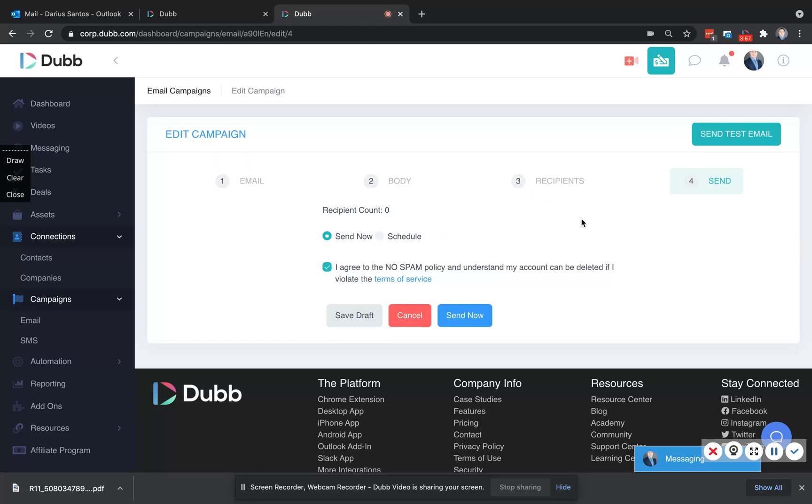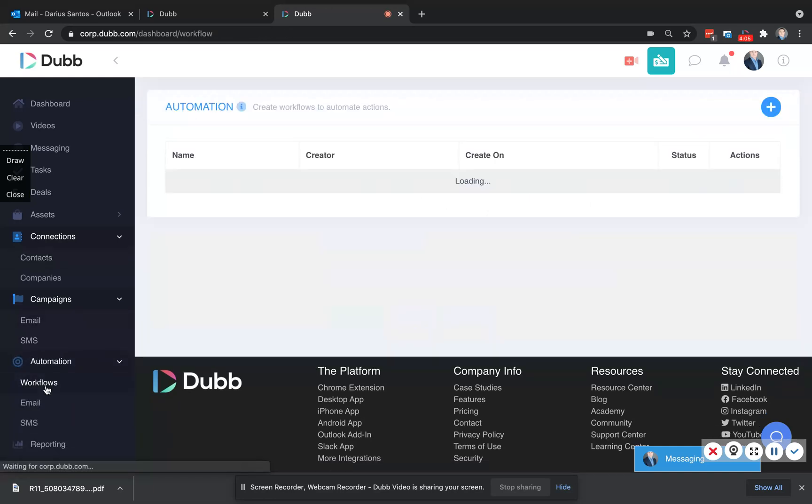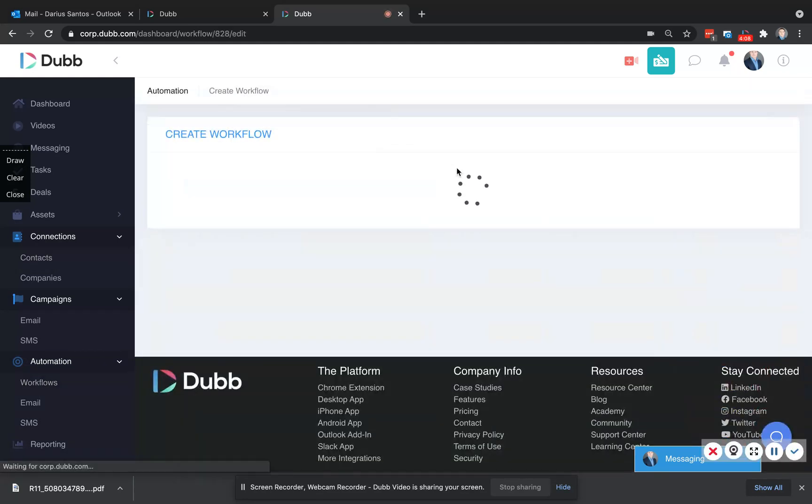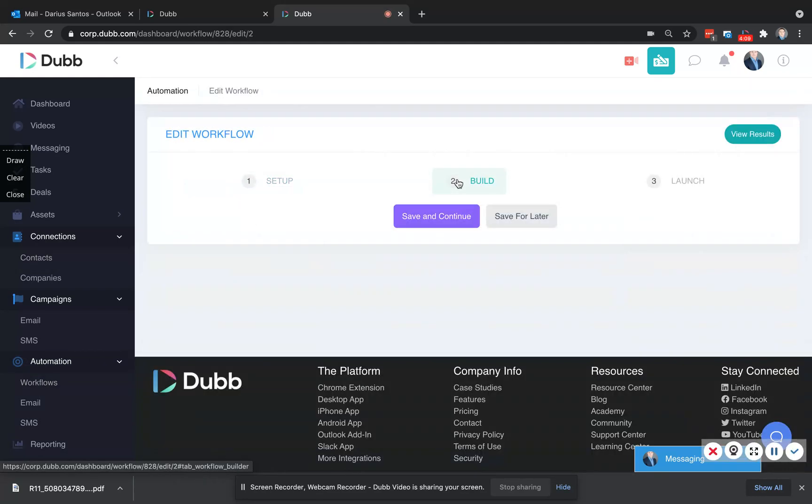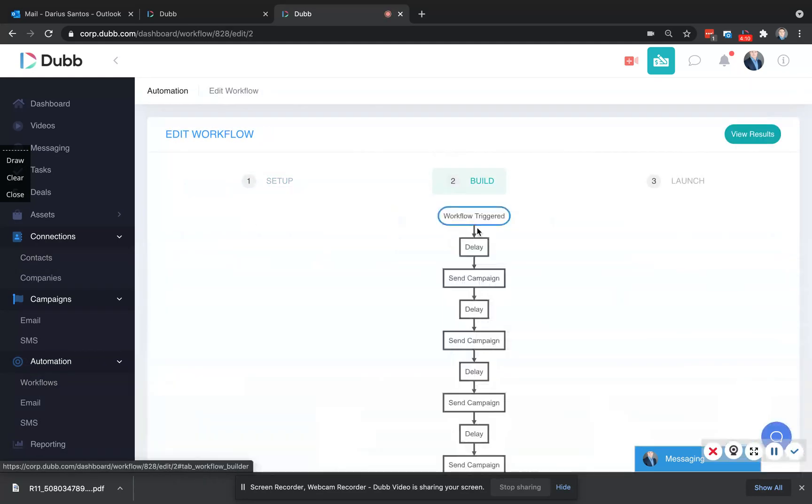Now, in addition to sending this bulk video email and being able to track the results directly through Dubb, you can also build out a series of automated emails to go out the same way directly through your Outlook account. These emails, when they are sent, are in your sent folder and they're coming directly from you.